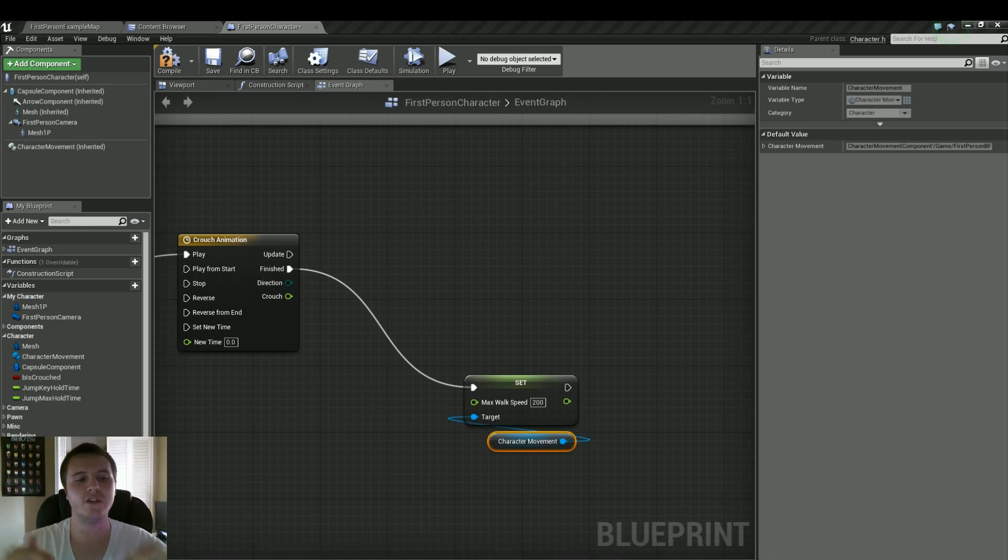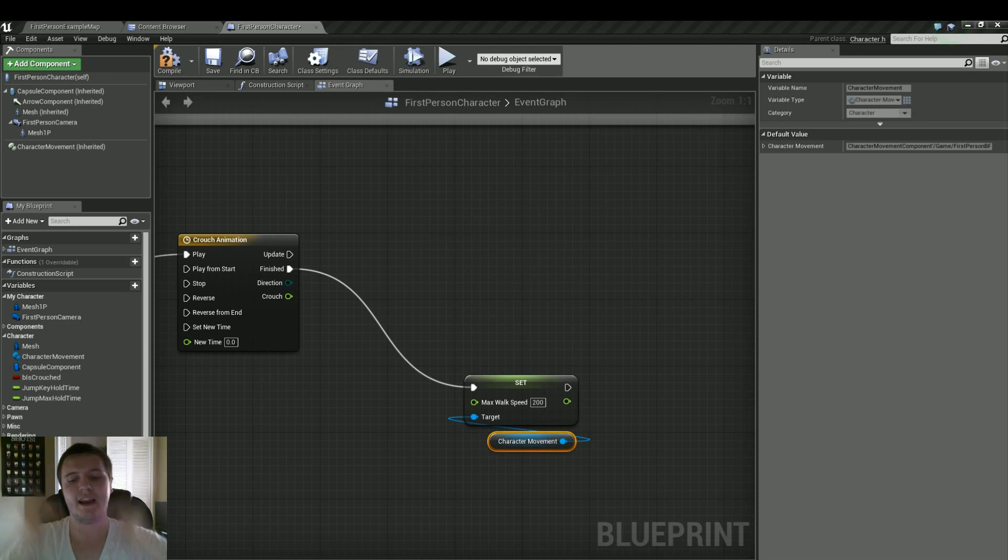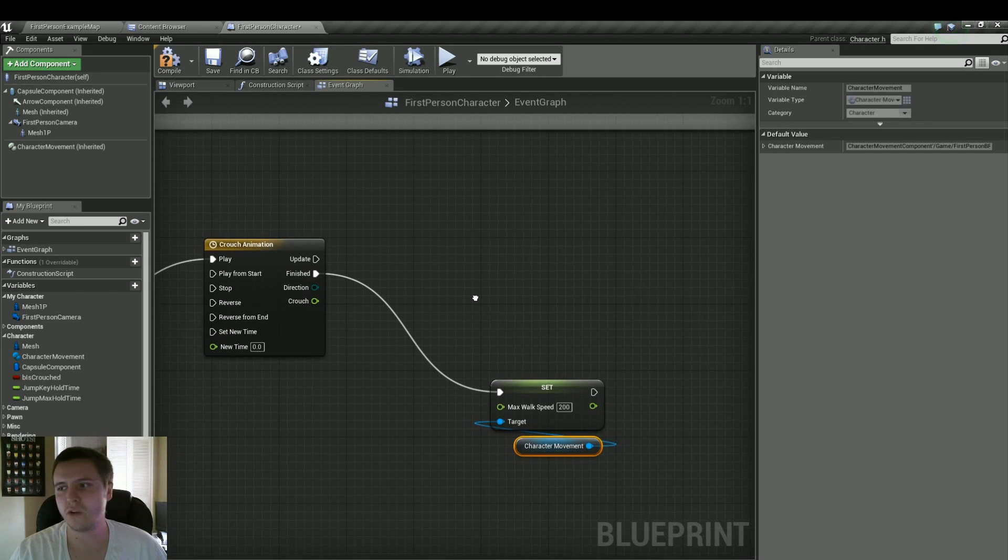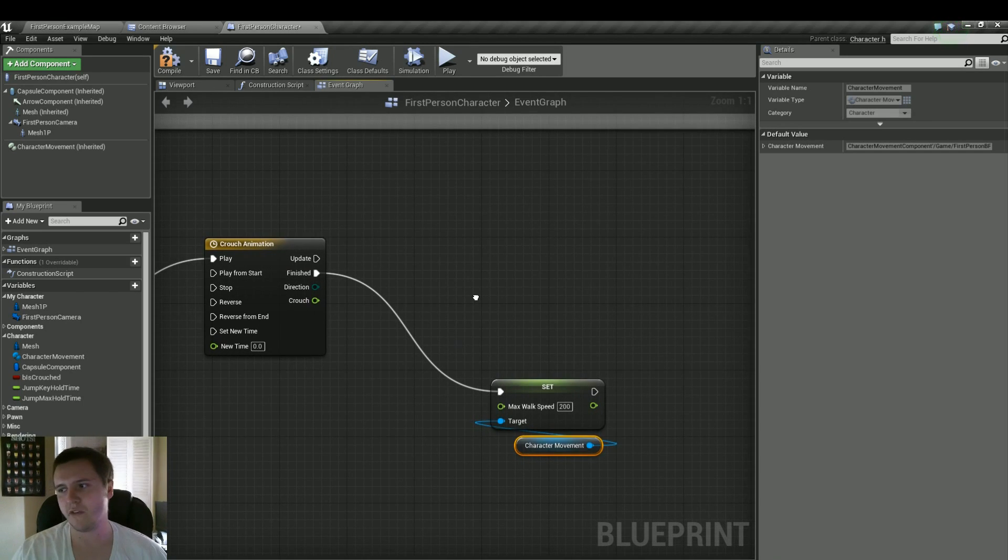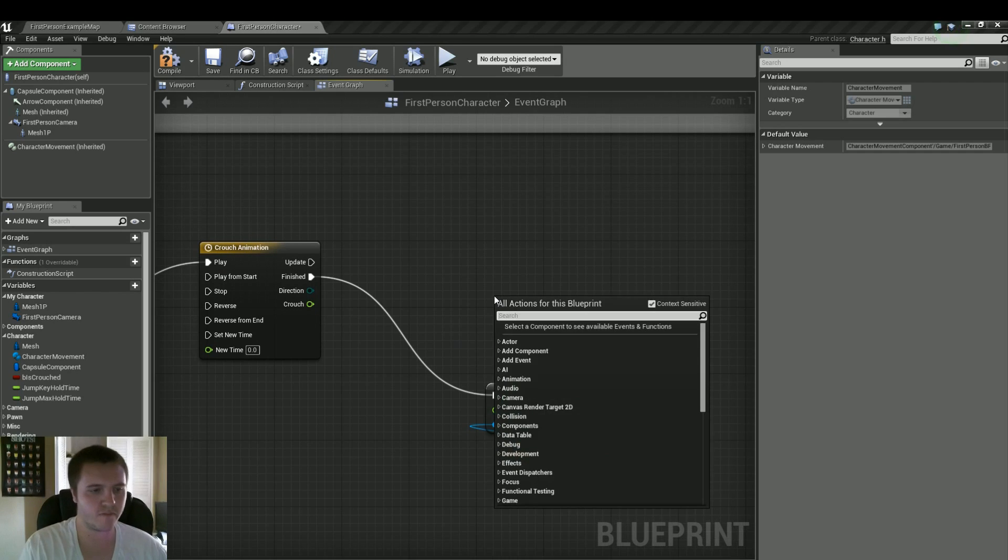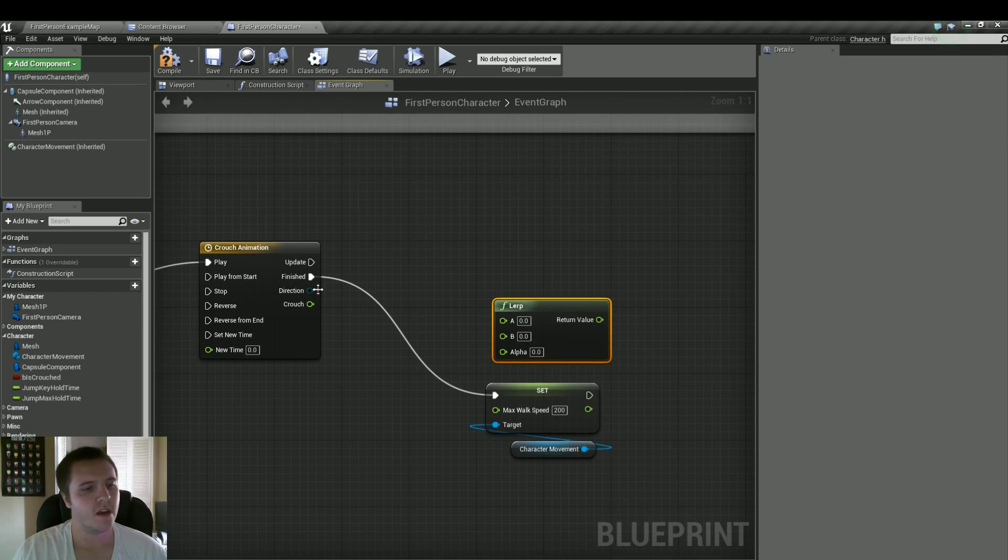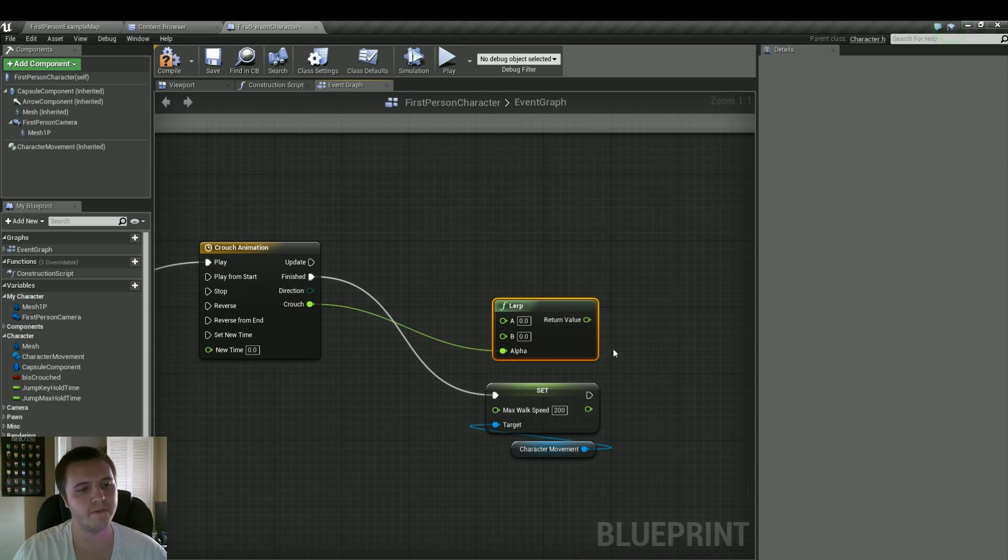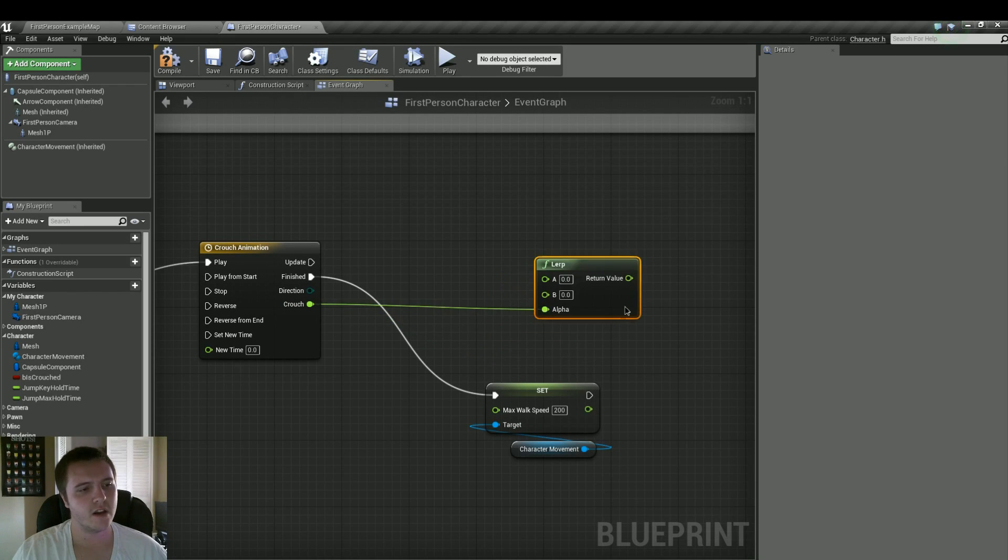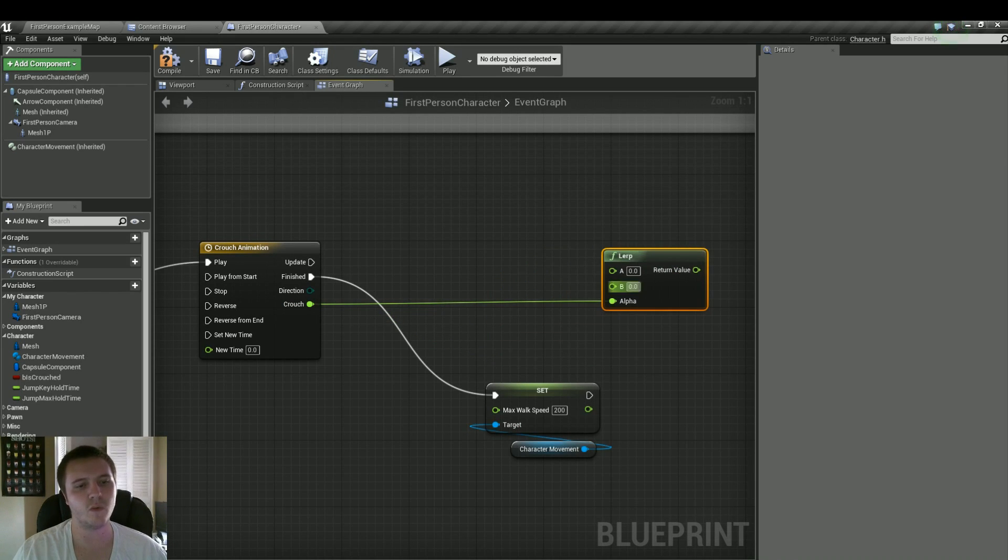And now we'll work on the actual animation. So this crouch animation is going to basically move us from full height to half height. So in order to do that, first we need to get a lerp, or linear interpolation, just for a float. And we'll plug the crouch float track into our alpha. So now we just need to tell it what 0 is and what 1 is.